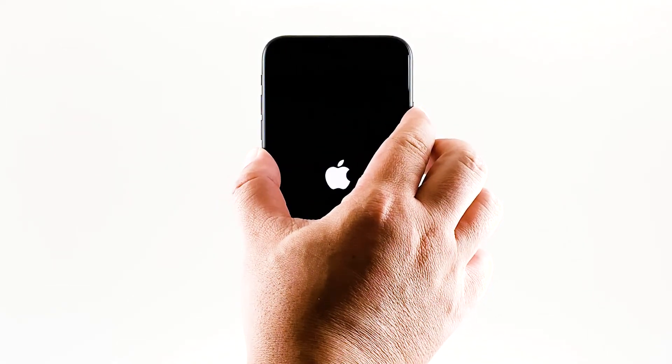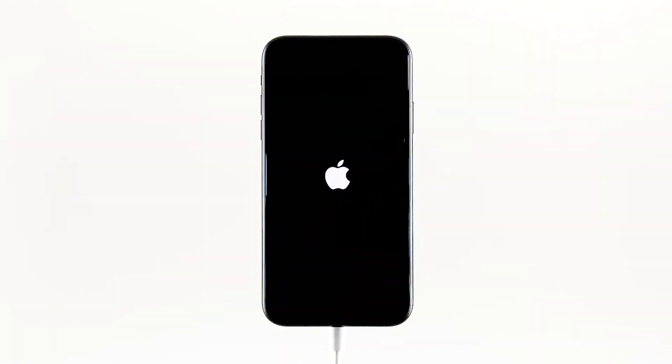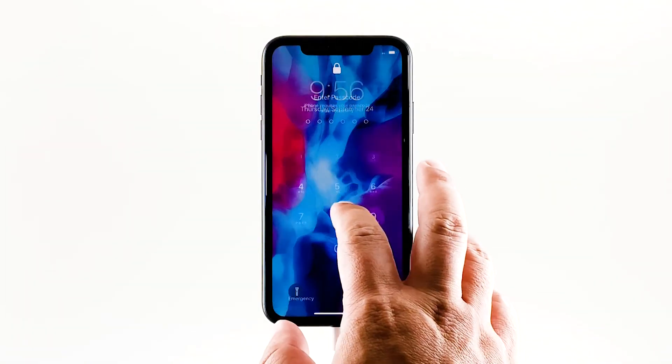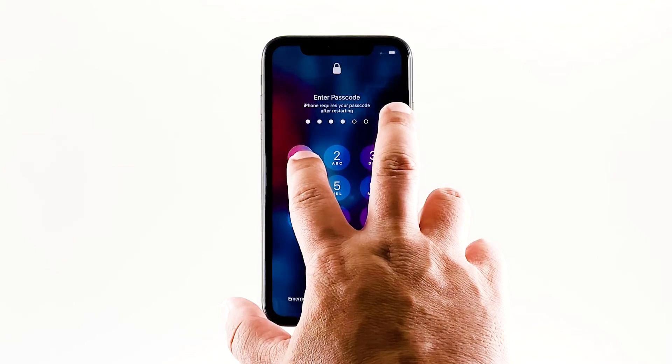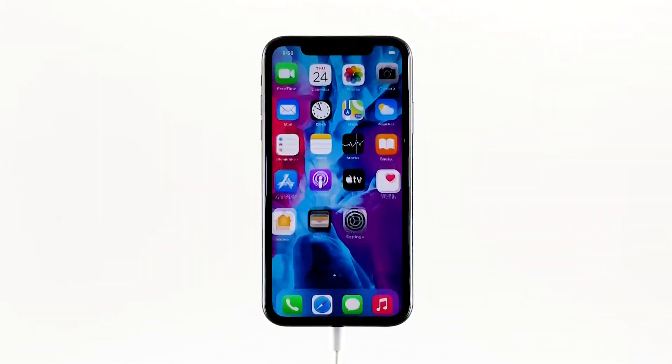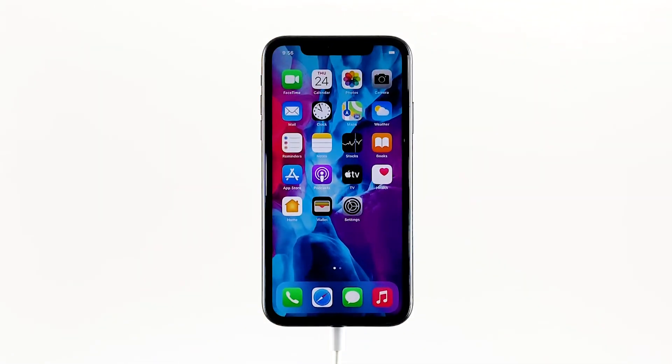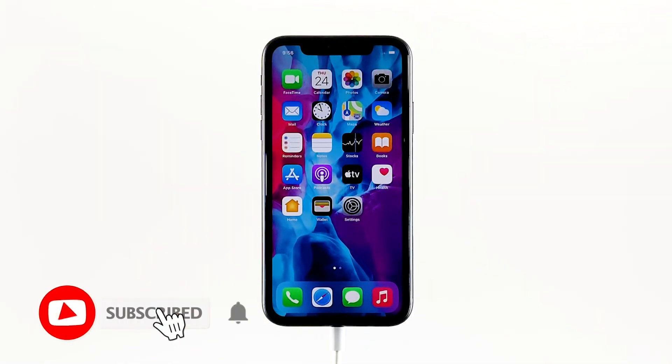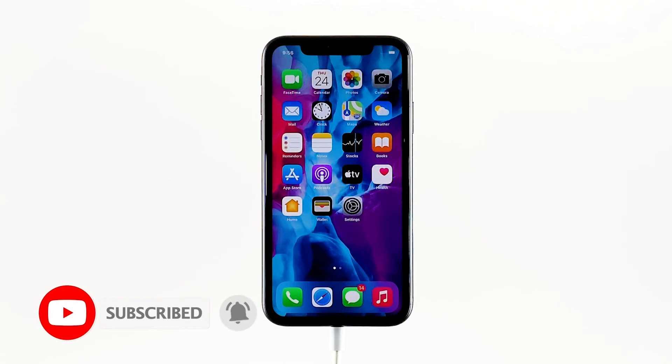But if your iPhone is still stuck on the black screen of death after doing these procedures, then the problem can be with the hardware. With that, you need to have the device checked. I hope that we've been able to help you. Please support us by subscribing to our channel and enabling the notifications. Thanks for watching.